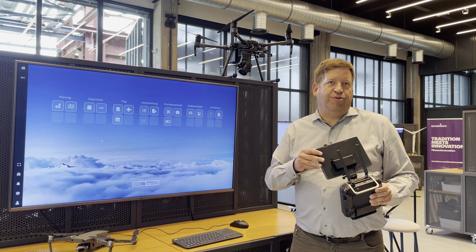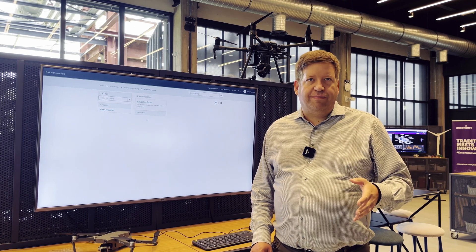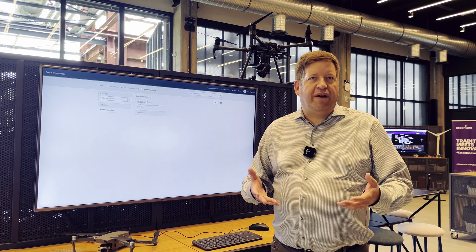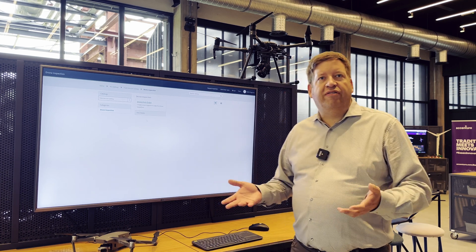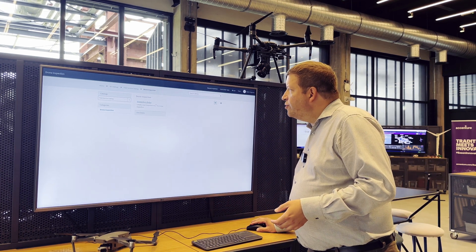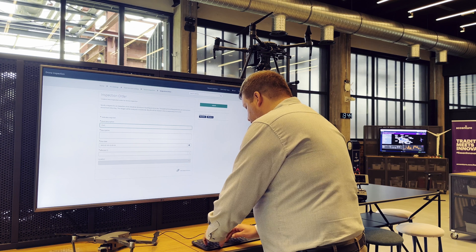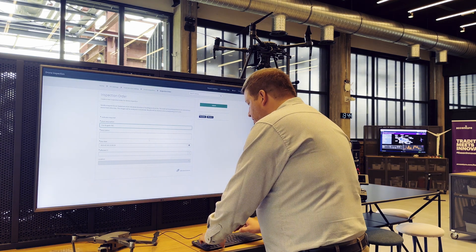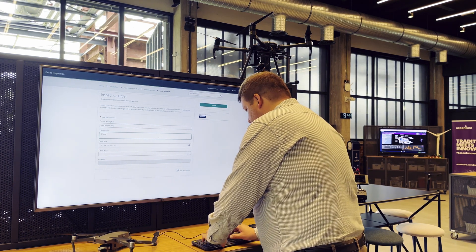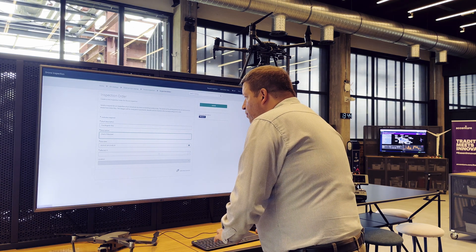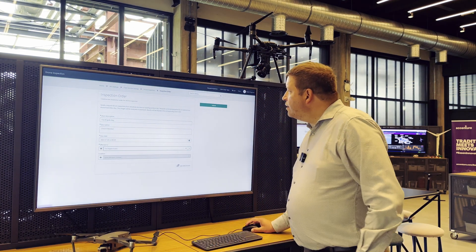The first step is the scheduling. In our example we use ServiceNow to schedule the inspection. You could also define regular inspections on a recurring basis, but here we do that manually. You could also use other tools like SAP Plant Maintenance to do the same. I create the inspection order, for example to check if the fire brigade way is free and not blocked by someone, and I simply submit that here.